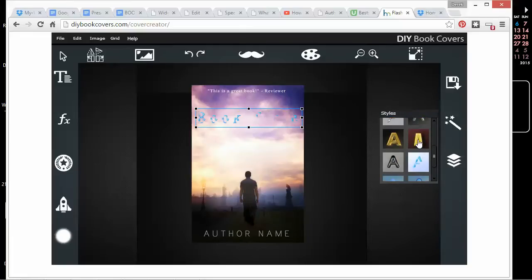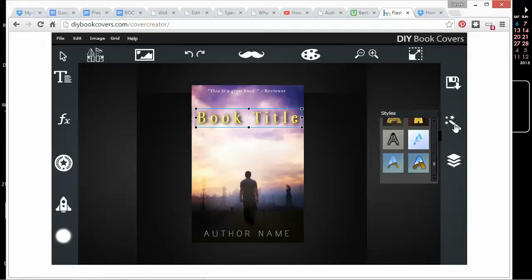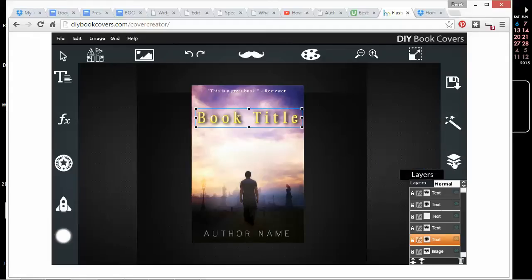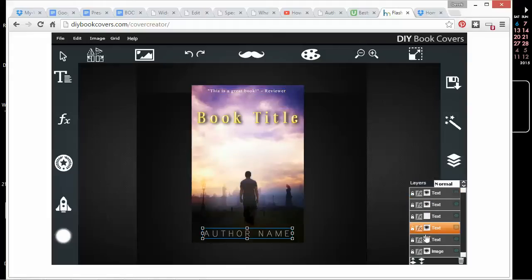But some of these, maybe the gold that comes with the drop shadow, it's a starting place. I can go back to Layers and find this text box, which is this one.